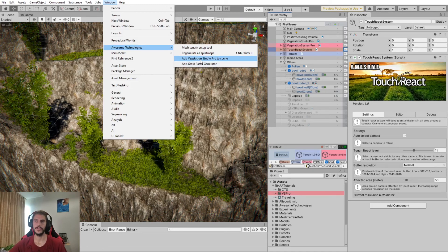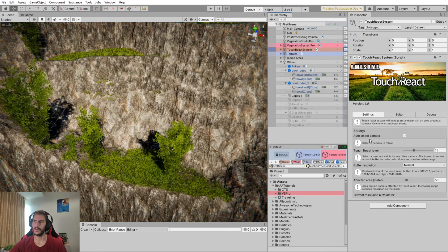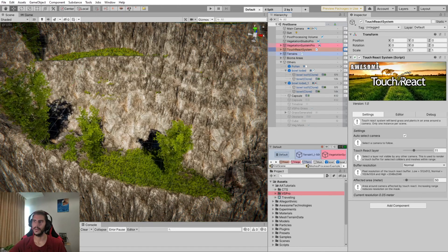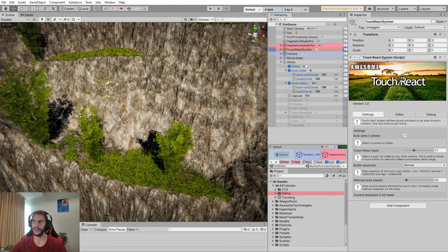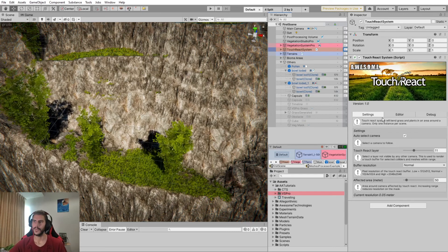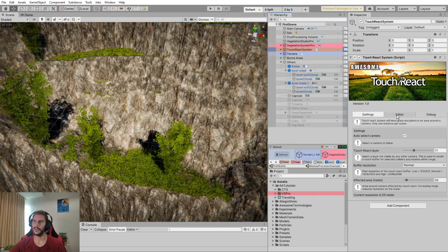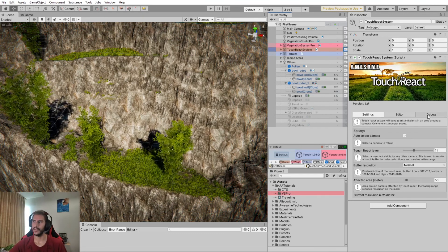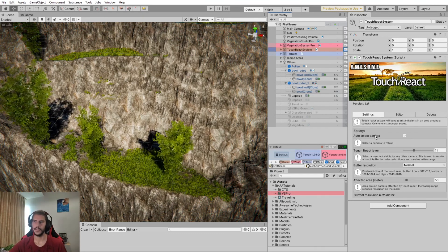If we look at the game object, we can see here we just have a component, TouchReact system, with three tabs: settings, editor, and debug.